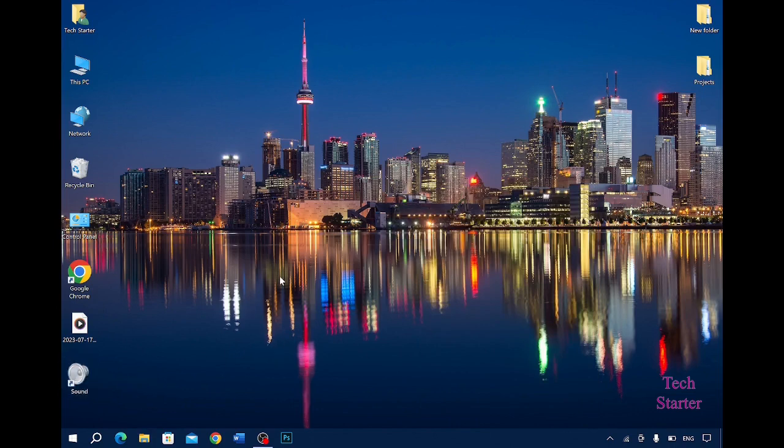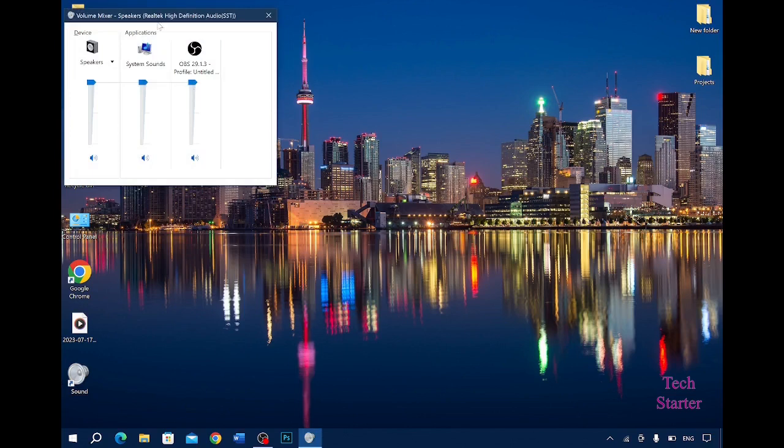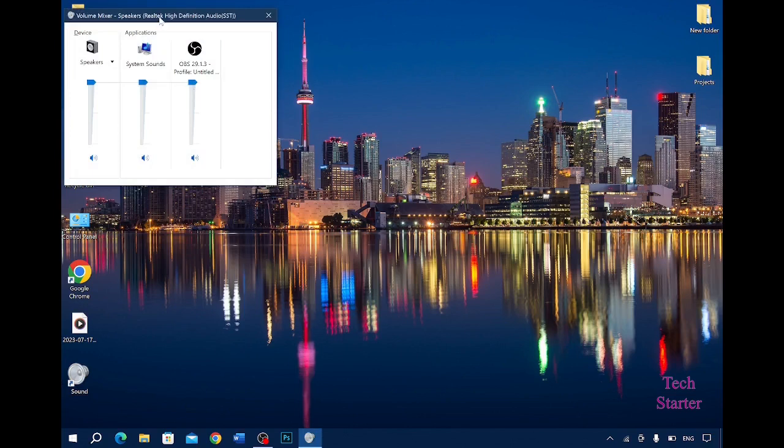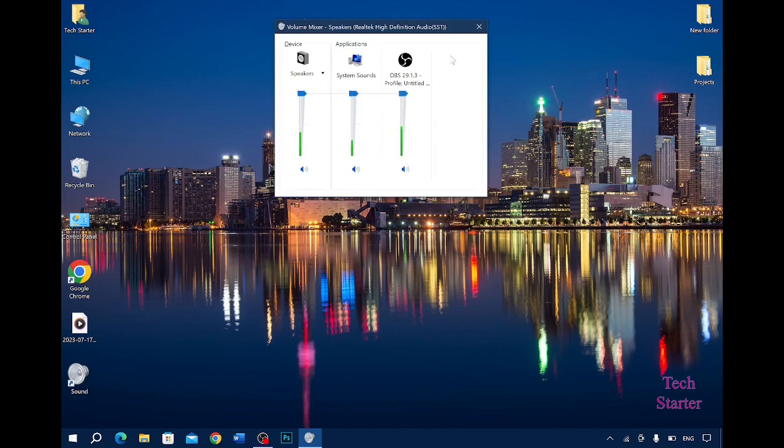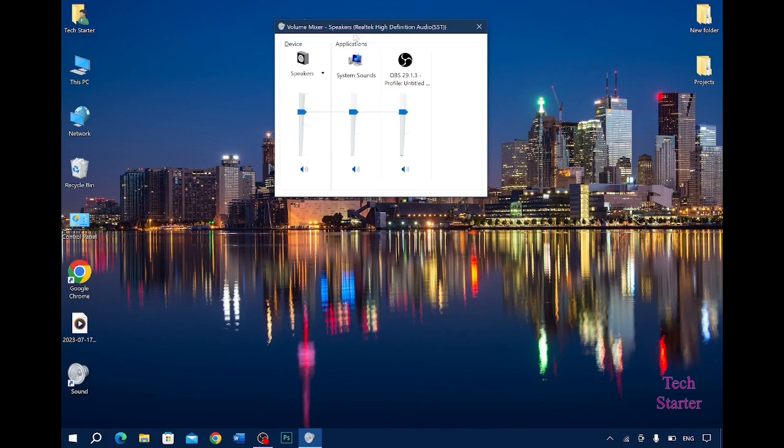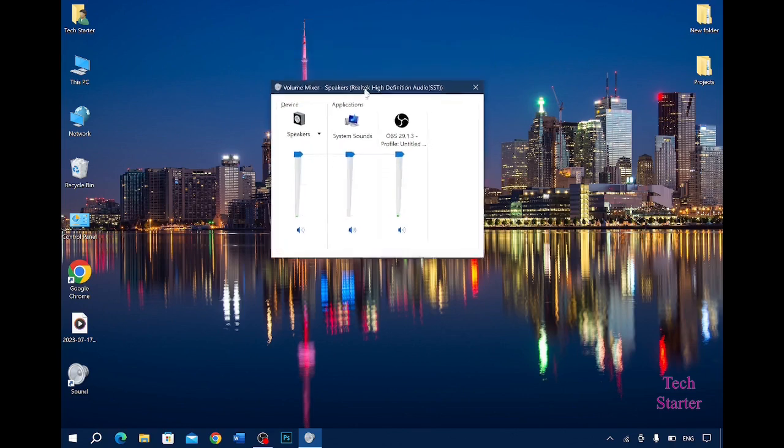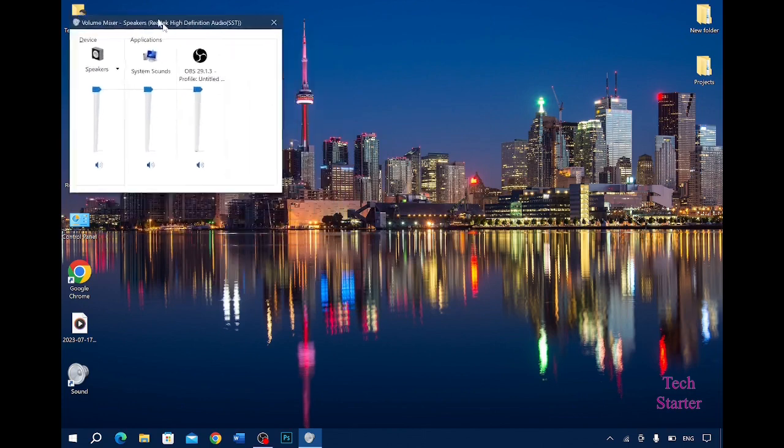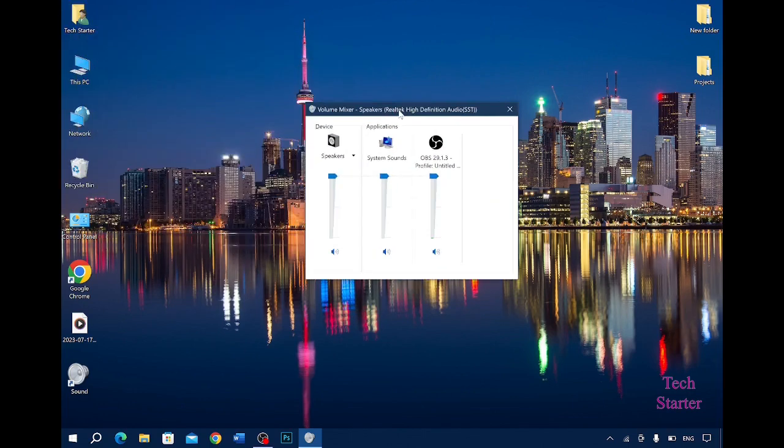Now if I press the keys in that order, Control Alt and S, it will take a second and here you can see it has opened up the volume mixer. I have created a shortcut to operate my speaker volumes from my keyboard.